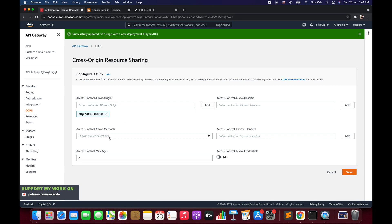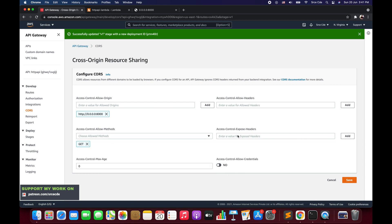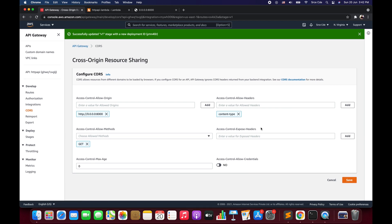Then we have access-control-allow-methods — which methods you want to allow. We will allow the GET method just for now. Then we have access-control-allow-headers; we will allow content-type as a header. You can allow whichever headers you want by entering them and clicking add. We also have access-control-expose-headers and you can set the max-age. If the actual request is going to pass credentials you might want to turn that on. For now we will leave it as is and click save.